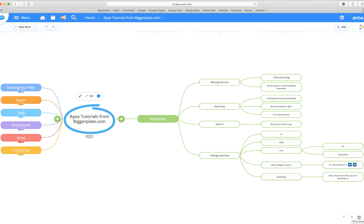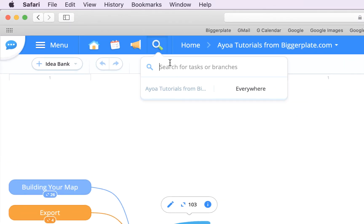Another useful way to navigate your maps is to use the search functionality up here. If we click on this little magnifying glass, you'll see you get a search bar there, and currently it's set to search everywhere, which means whatever I type into this search bar it'll search for it in all of my AOA mind maps.